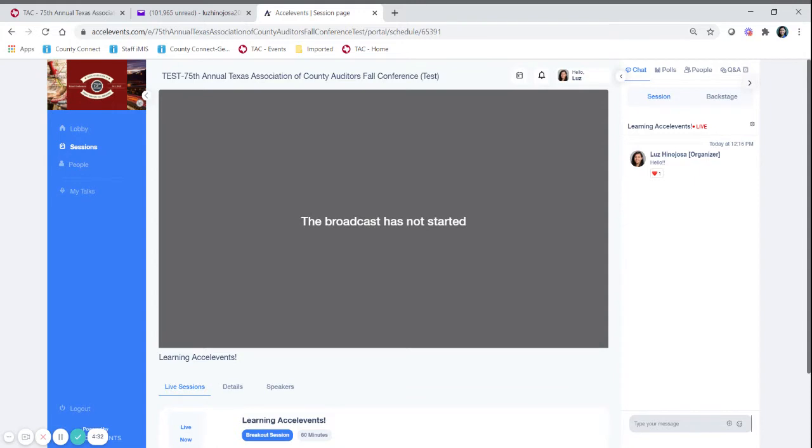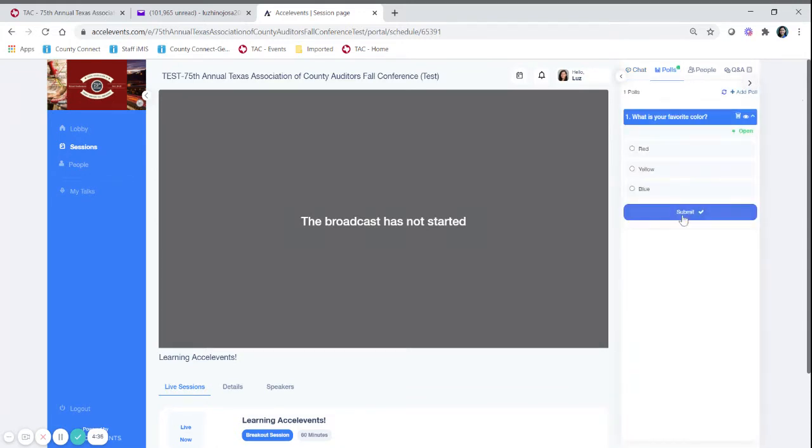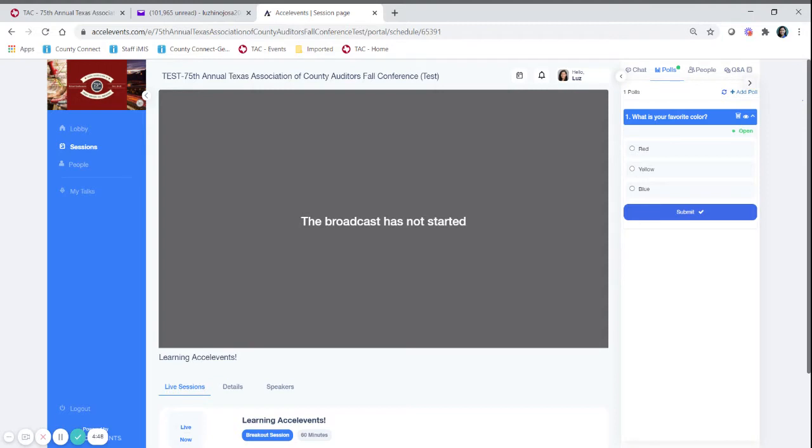The other feature that is important is going to be polls. For this session we will not have any code words for auditors wanting to claim CE hours. What we are going to do is we are going to have poll questions throughout the sessions.